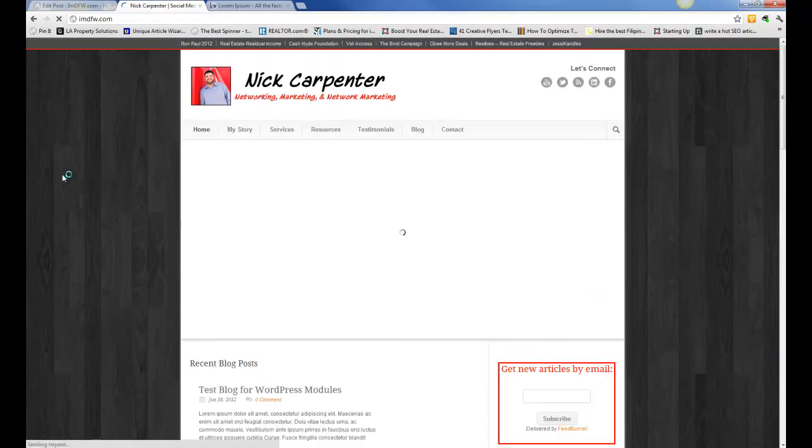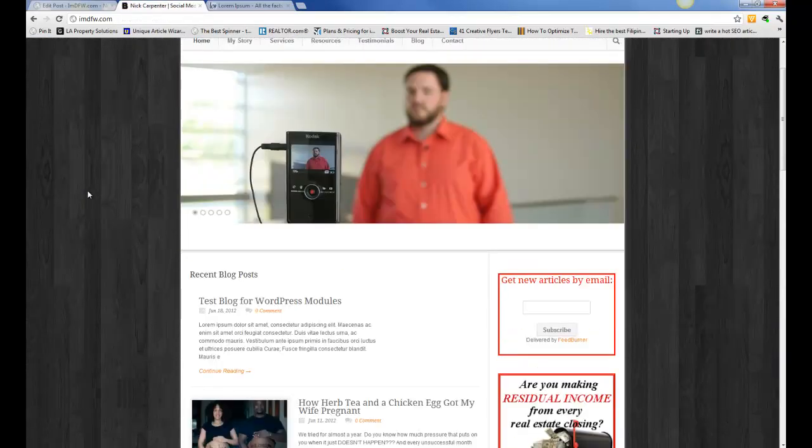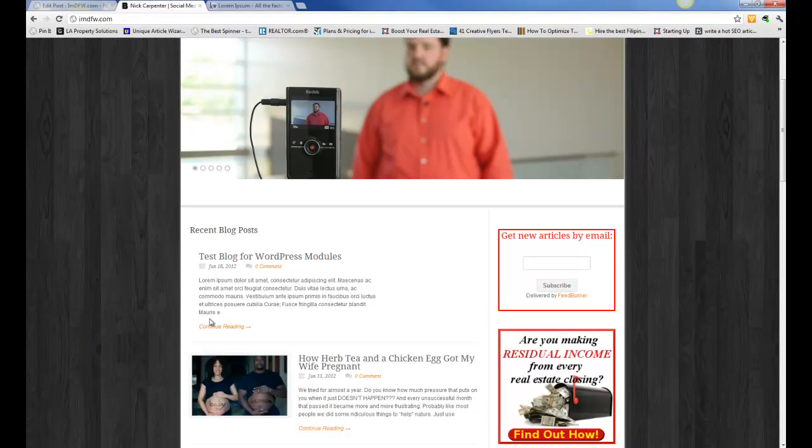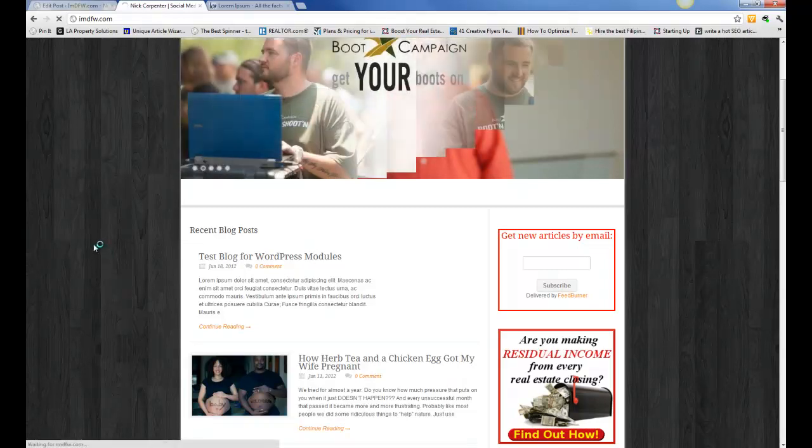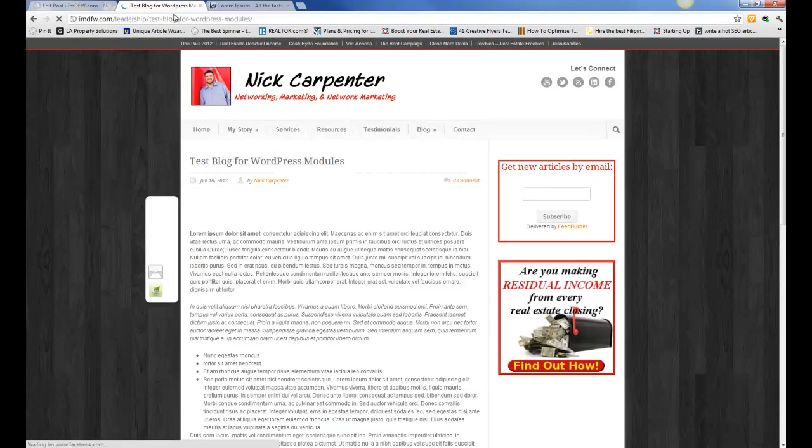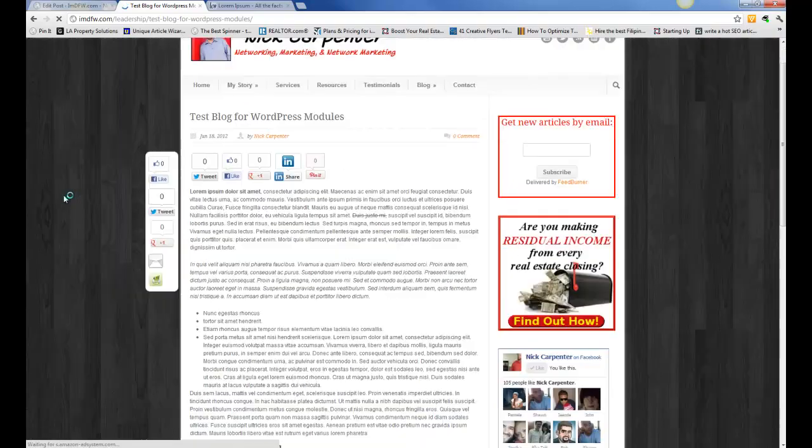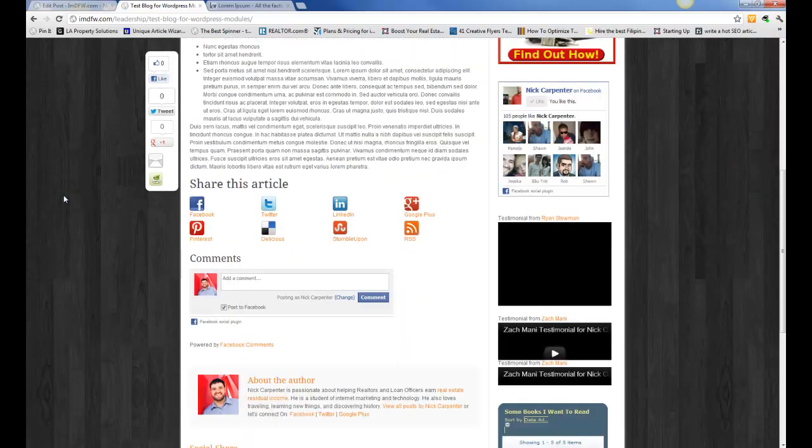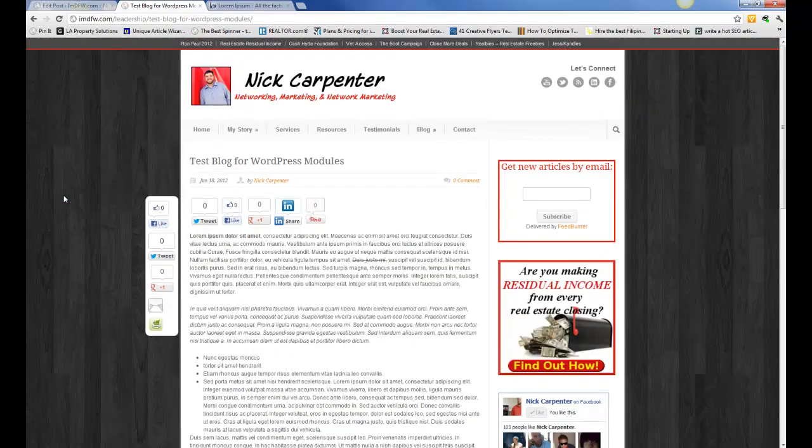you're going to see here on my site that the blog is right here. It is a live blog that exists out there in space right now. And so that's how you create a blog post.